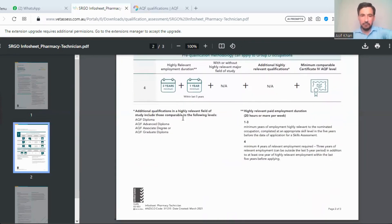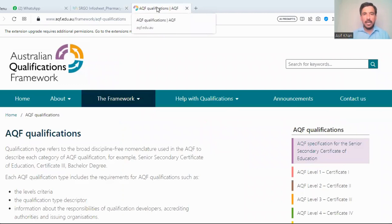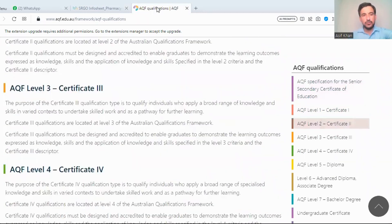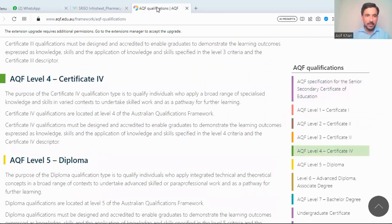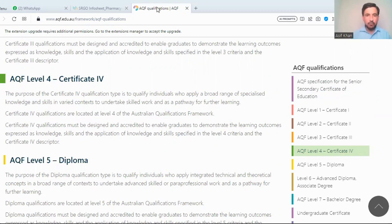Now let's check what is an AQF Certificate IV. You can study the whole PDF file on the VETASSESS website. You can also search 'AQF Qualifications Framework' in Google. The AQF levels go from Certificate I through IV. The purpose of a Certificate IV qualification is to qualify individuals who apply a broad range of specialized knowledge and skills in varied contexts to undertake skilled work and as a pathway for further learning.